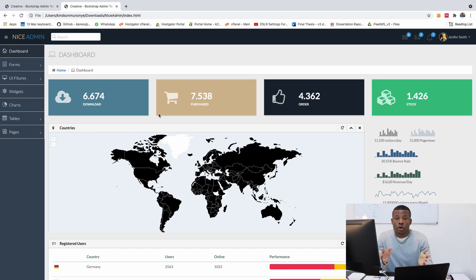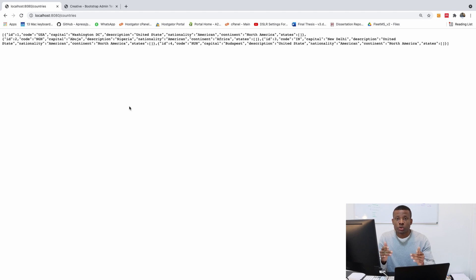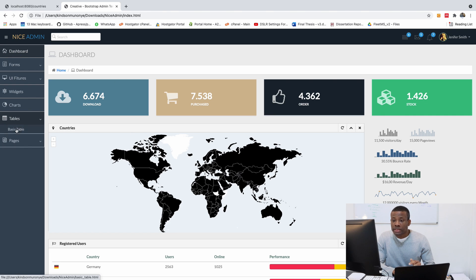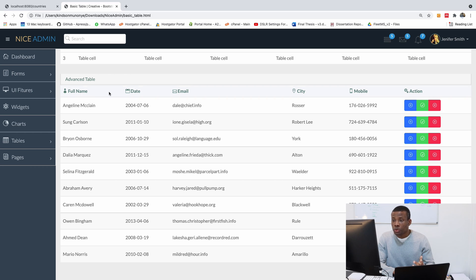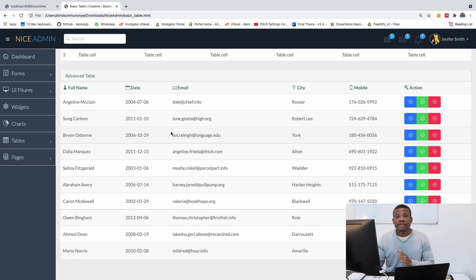This is part 19 of our complete application. In the previous class we were able to display a list of countries as JSON, so if you go to slash countries you can see we have a list of countries available. Now we want to display this list of countries in an HTML page. We'll first prepare the country list table using the advanced table template, which looks fancy, and then we'll add actual data into it.